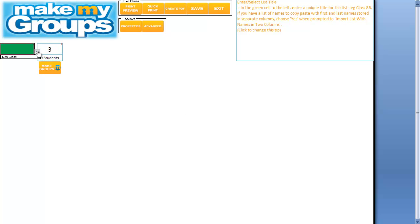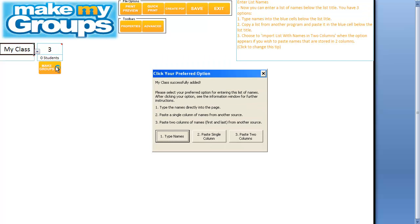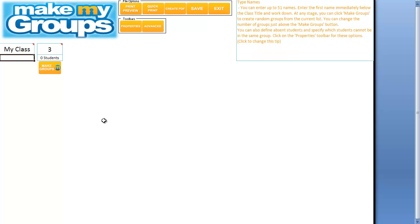First up, we are going to select New Class. When it pops up it gives a suggestion — Class 1 — but you want to put something a little more creative, feel free. Once you've done that, you've got these three options here.